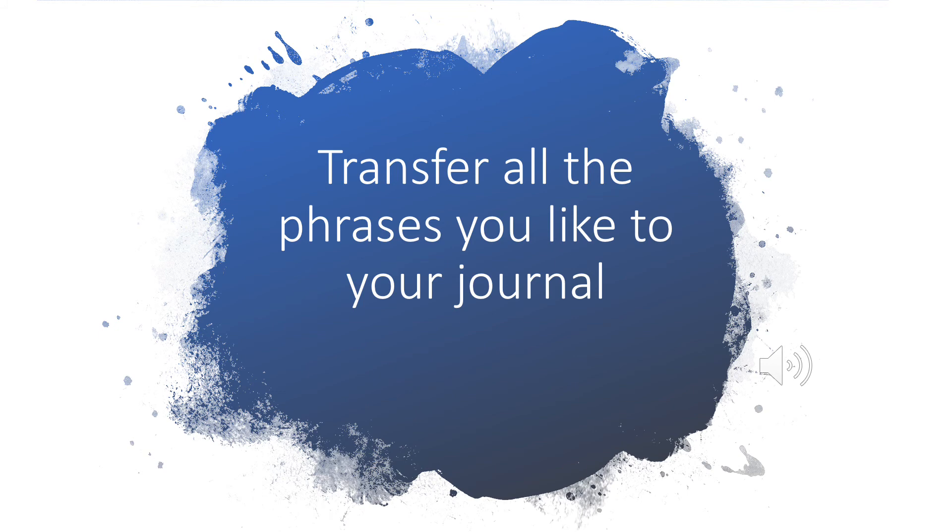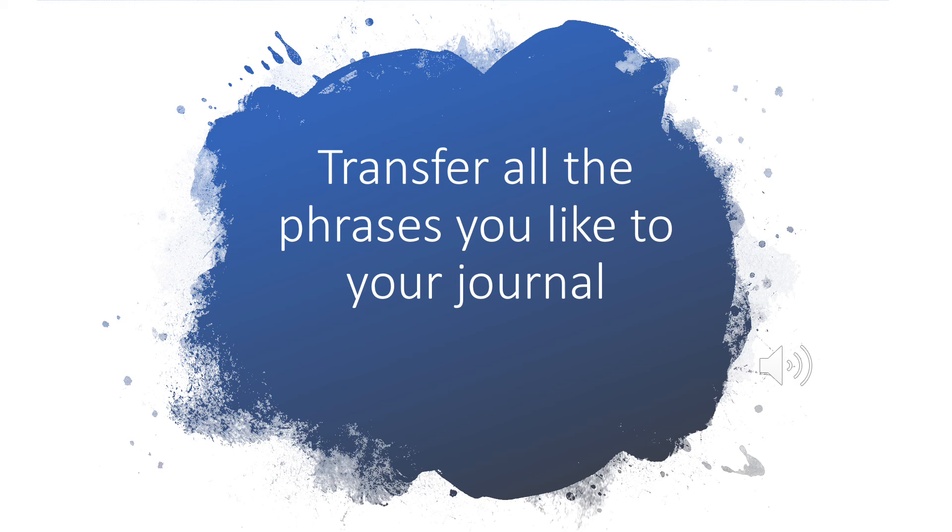Now transfer all the phrases that you liked into your journal. These are great prompts. You can use them to write a poem or you can use them for a story or some other idea, but record them in your journal so you can come back to them when you're looking for something to write about.